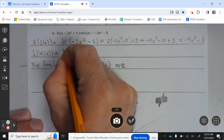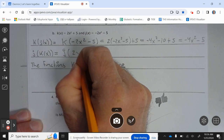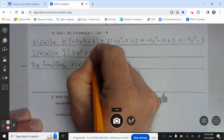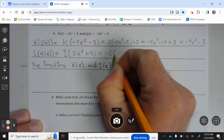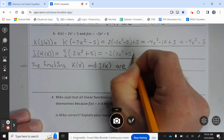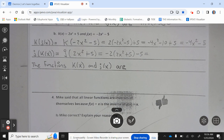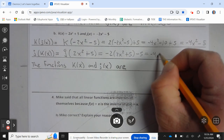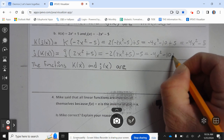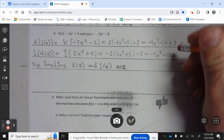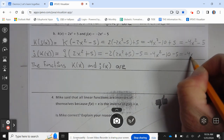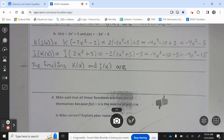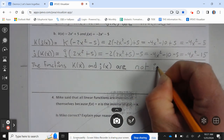Then j of k of x also equals negative 4x squared minus 5, minus 15. Since neither of them equals x, the functions k of x and j of x are not inverses.